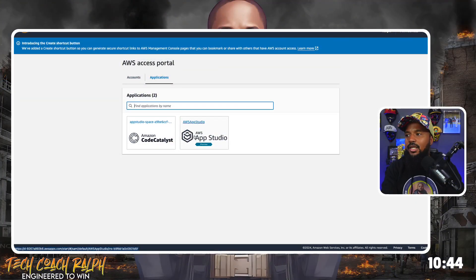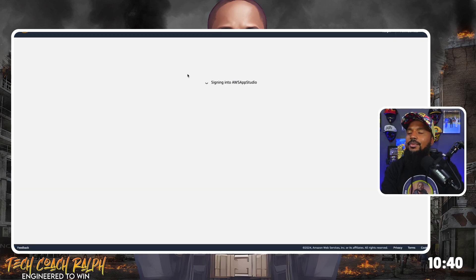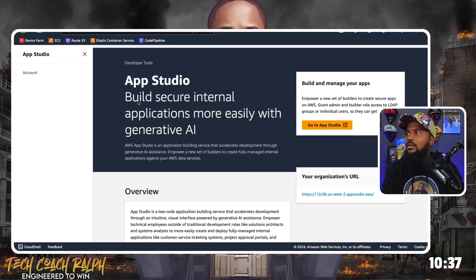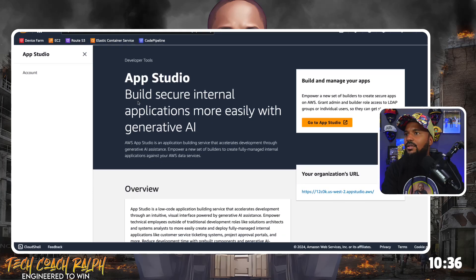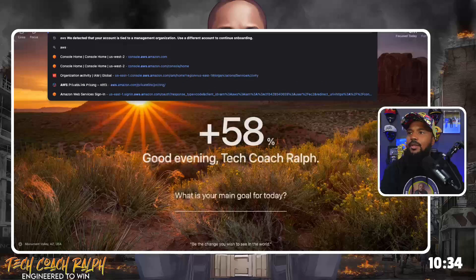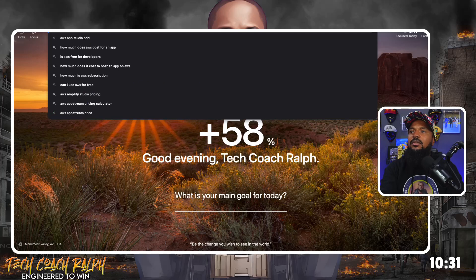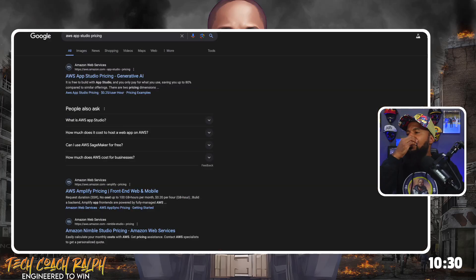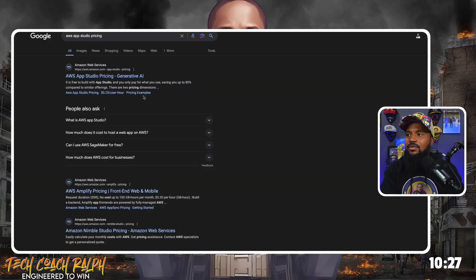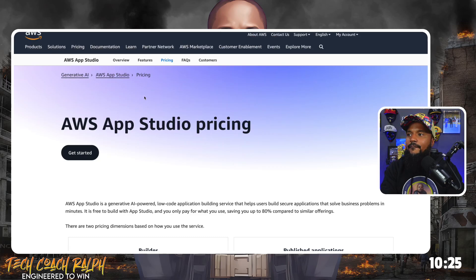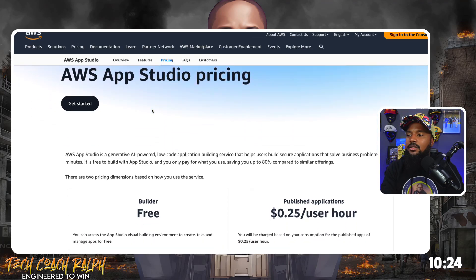We're going to be using AWS App Studio, which is in preview mode. Let's click on that. Something we didn't look into earlier was the pricing of it. Let's do this real quick — AWS App Studio pricing — because you do want to understand how the pricing works for this, right? Because nothing's free.